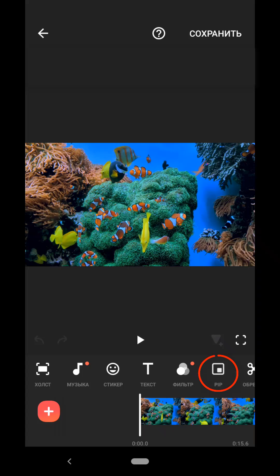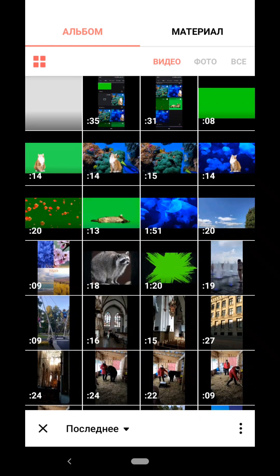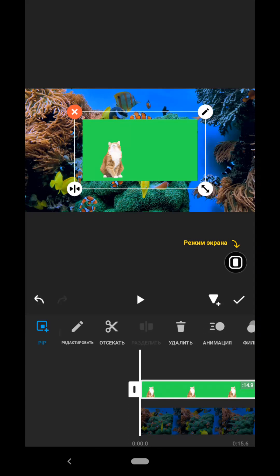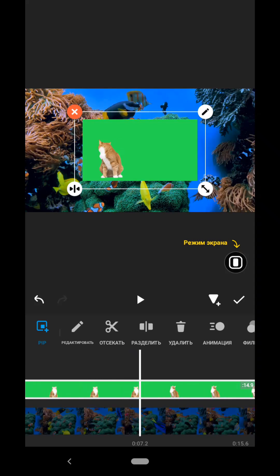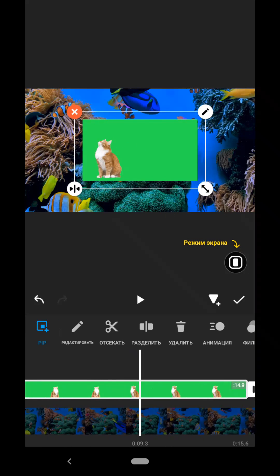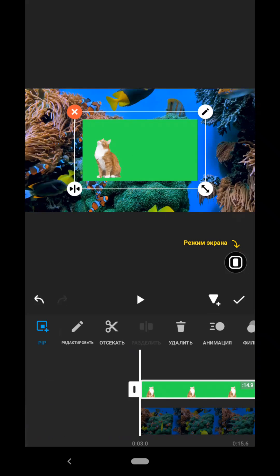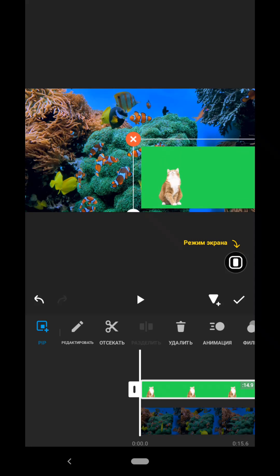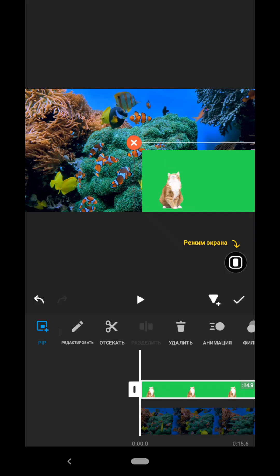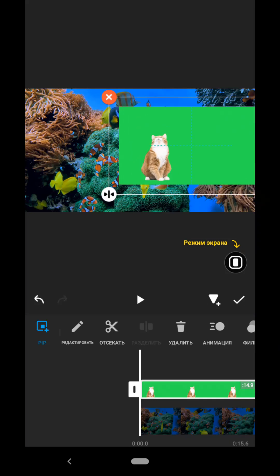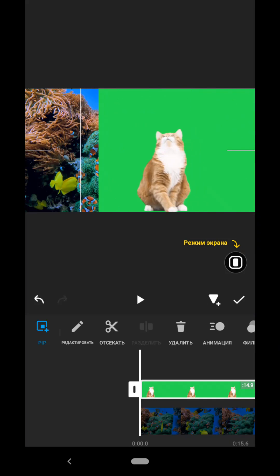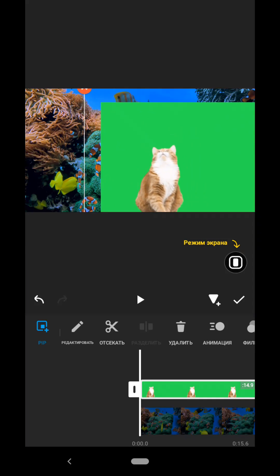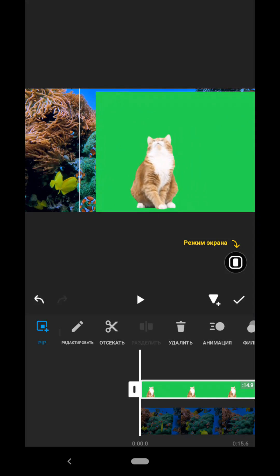Now we click on the PIP tab, go to the gallery again, select our video with a green background. Here we look at the time scale where we want to set it. At the beginning or somewhere in the middle. I will have it first. Next we move it, place it in the place where we want it to be. We can expand it, increase it, set it the way we need.